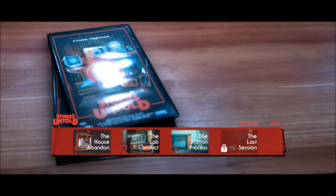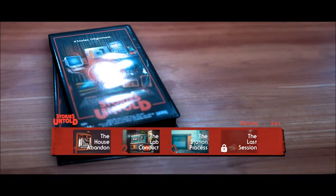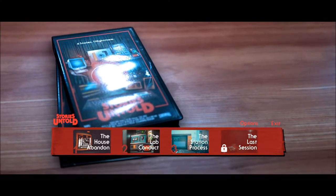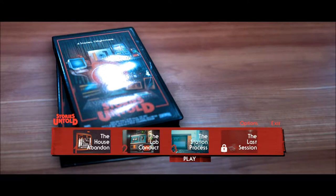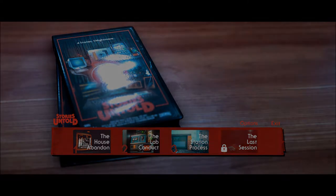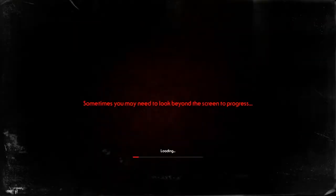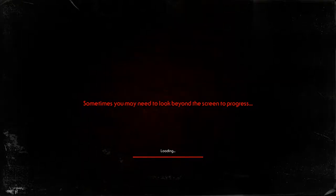Welcome back to Let's Play Stories Untold, Blind. I'm the RPG Chick, now beginning Story 3, or Chapter 3, The Station Process. The last one was a little crazy. Sometimes you may need to look behind the screen to progress. Noted.